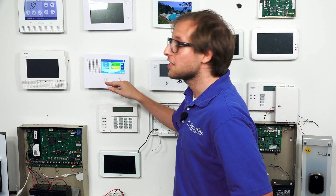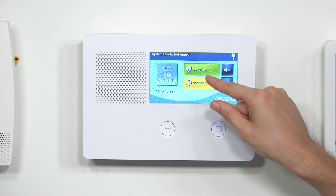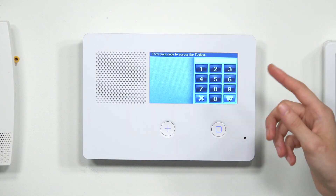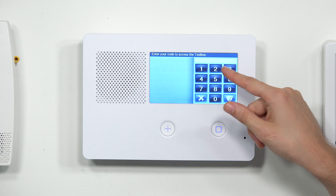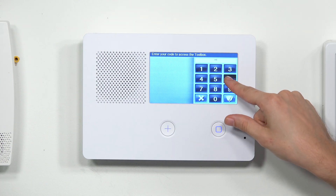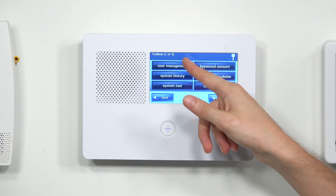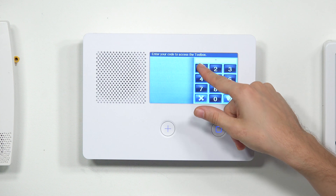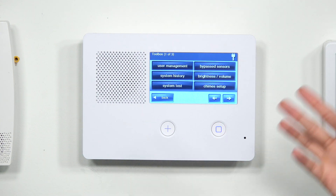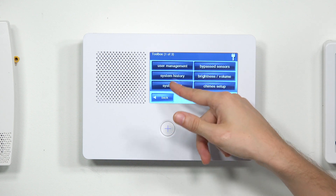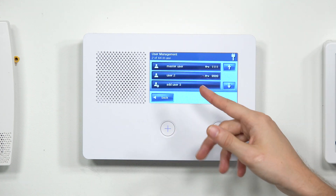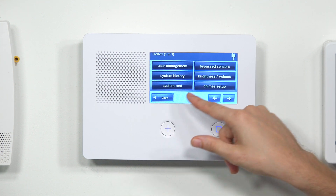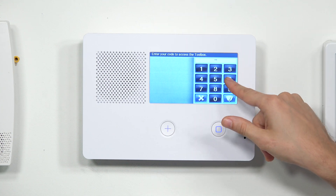We're at the main screen of our 2GIG GC2e system. We're going to choose Security, then Menu, then Toolbox. And then we can enter in our master code — or the installer code. I'll use the installer code, 1561. We get to user management right there. You can also get there using the master code, 1111, which is the default. Either way, we can get to user management.